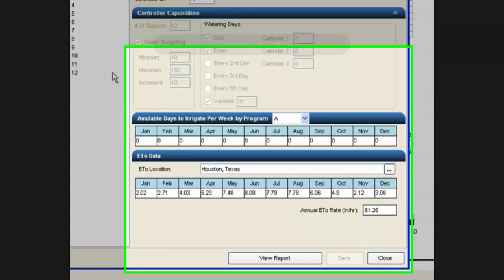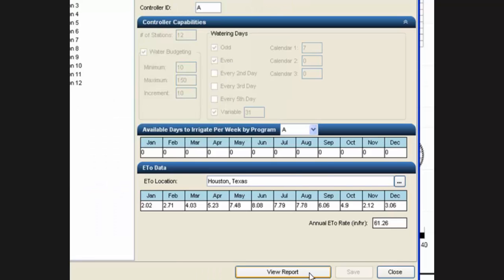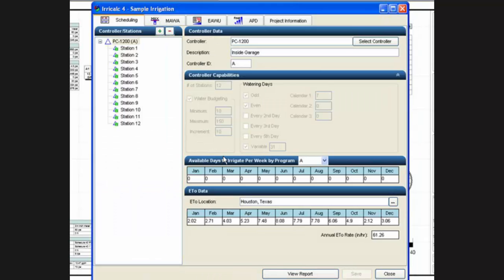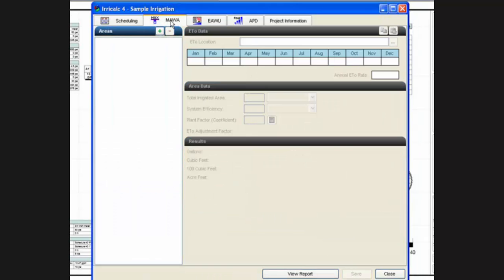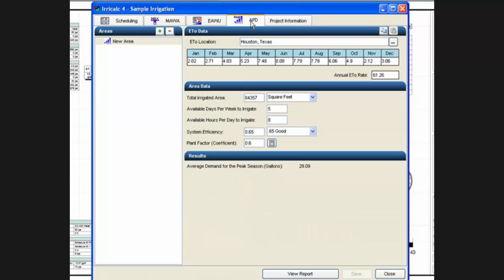For each module in EraCalc, there is a view report button at the bottom of the dialog box. So if you are on scheduling or maximum applied water allowance, estimated annual water usage, average peak demand calculations, each one will have a view report button at the bottom.